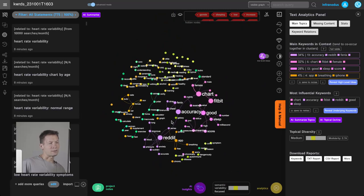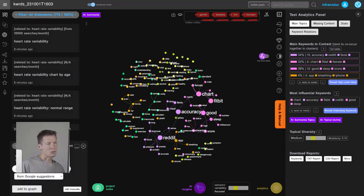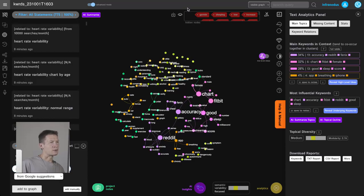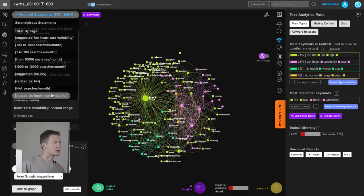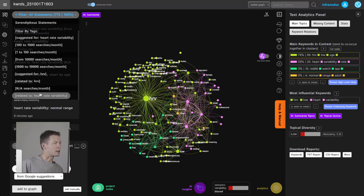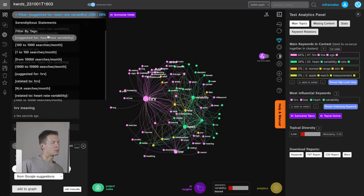That's roughly the workflow you can use to analyze a keyword or combination of keywords — adding more search terms, generating the graph, and slicing it layer by layer. Now if I want to review my results, I can get all the notes back into the graph and use filters to see what were the results for search queries related to heart rate variability.